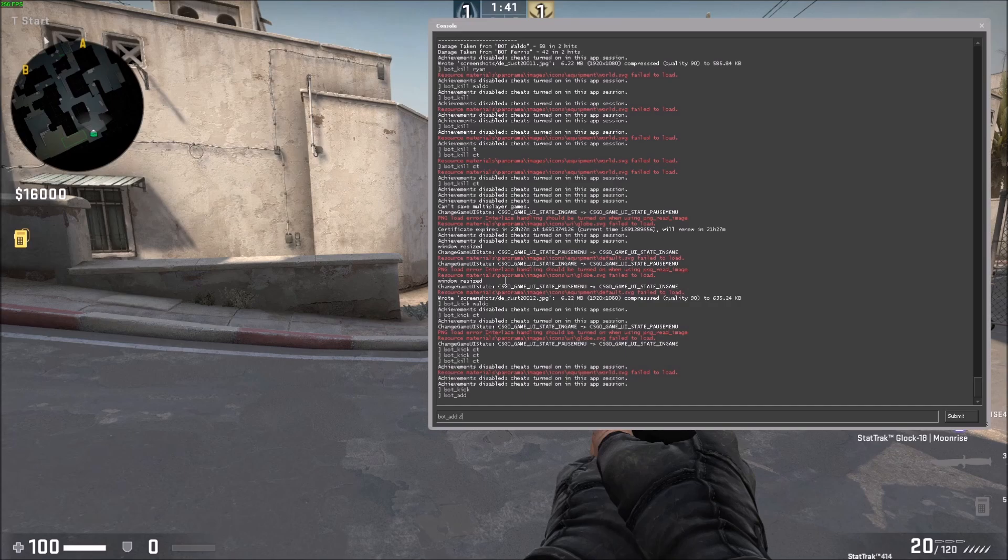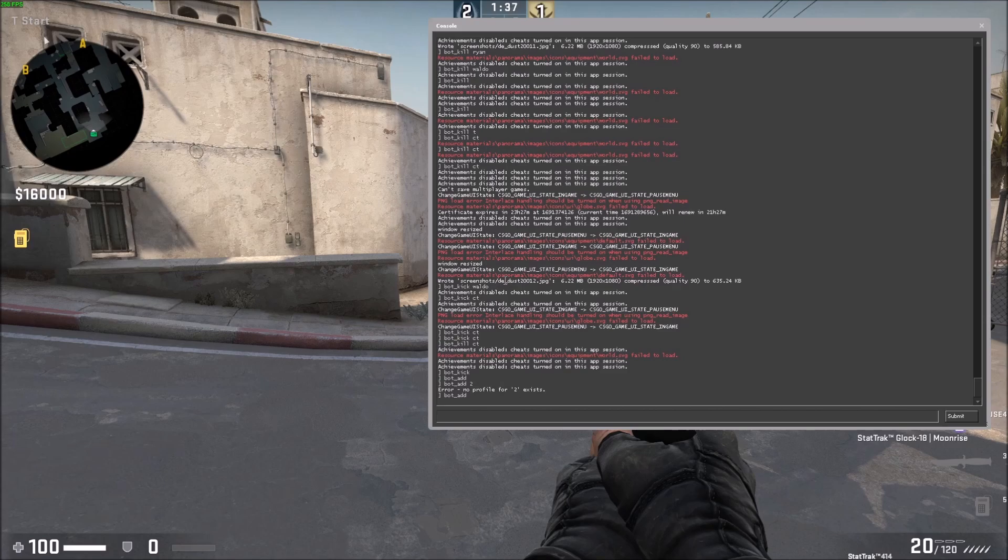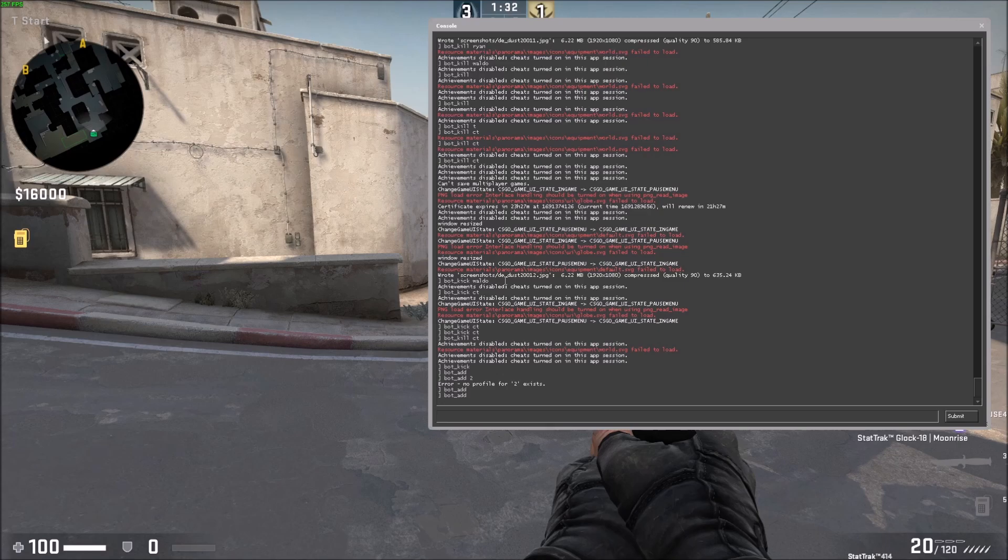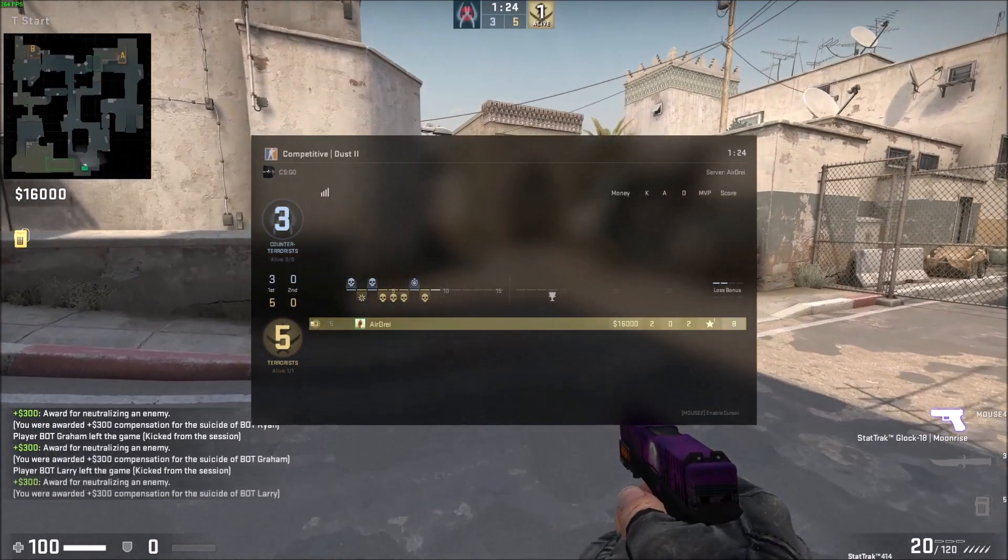You can't add a number, so you just have to do the command. Press the up key on your keyboard to bring back your previous command, so you can cycle through commands that way. Press down to go back and forth. You can do bot_kick again to get rid of the entire enemy team.